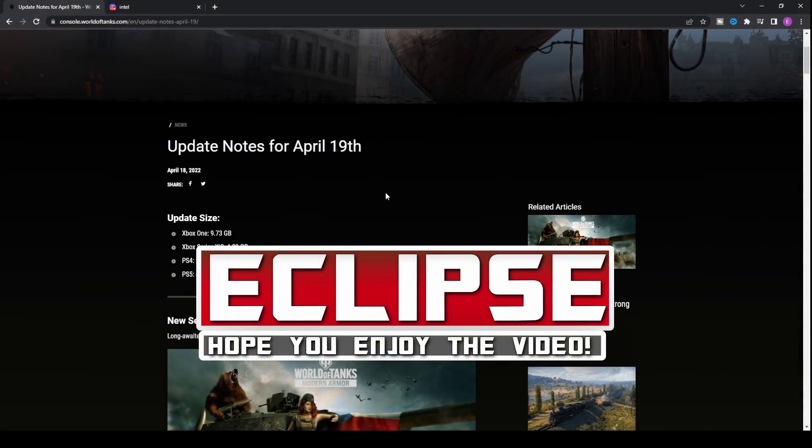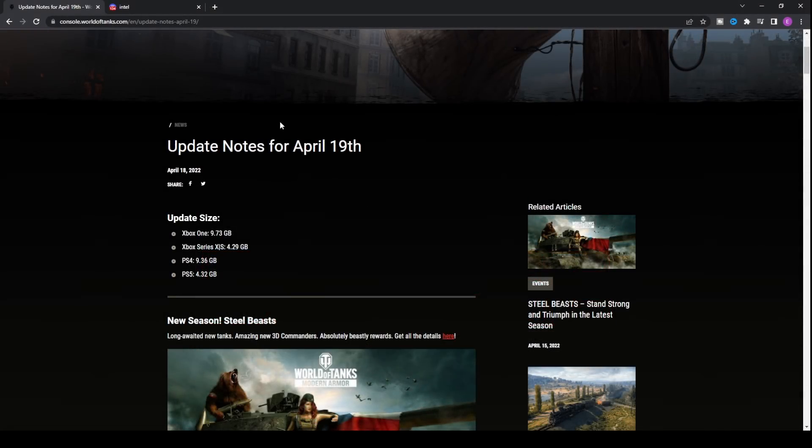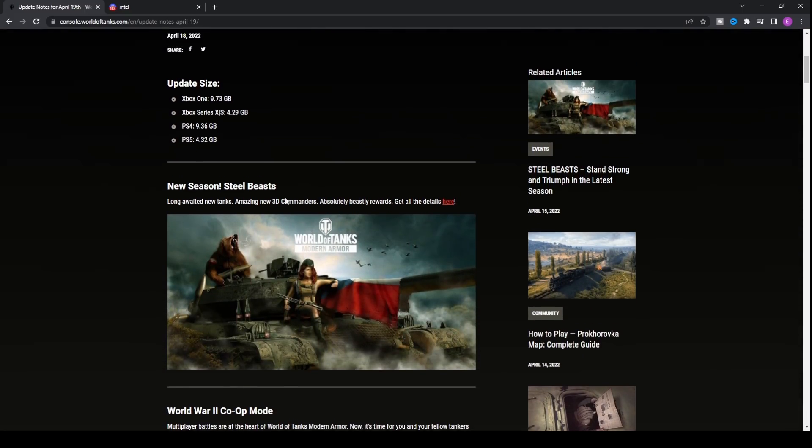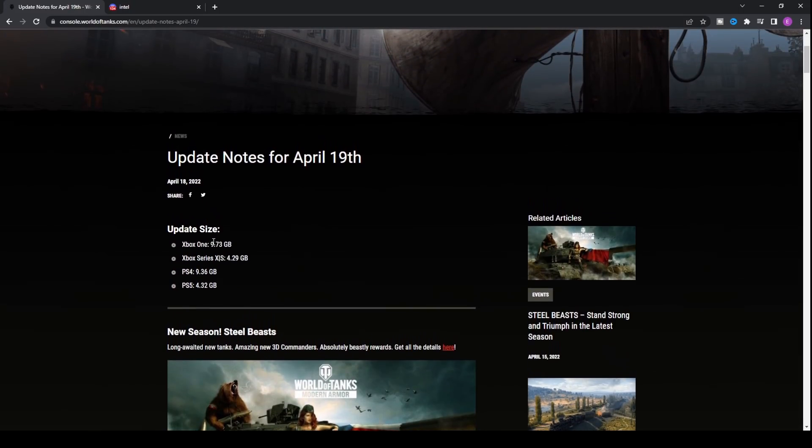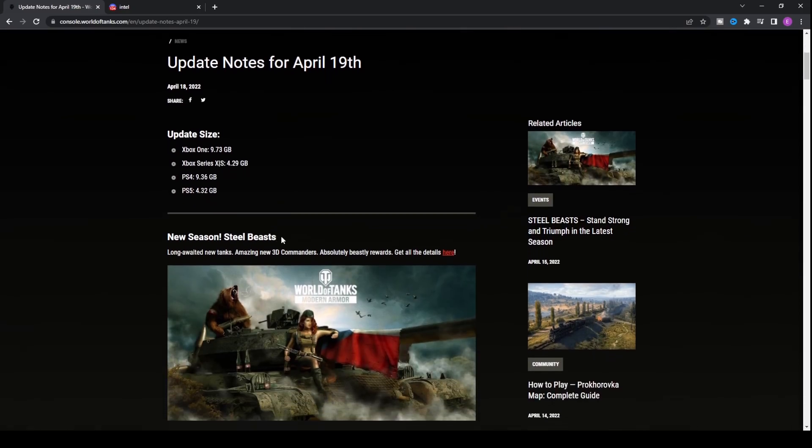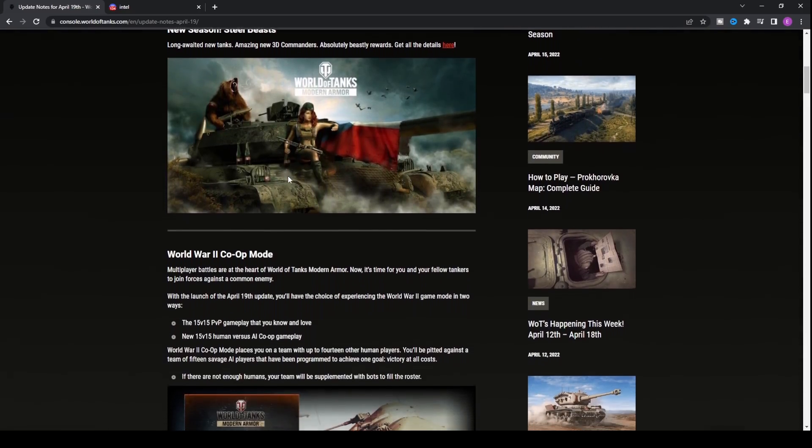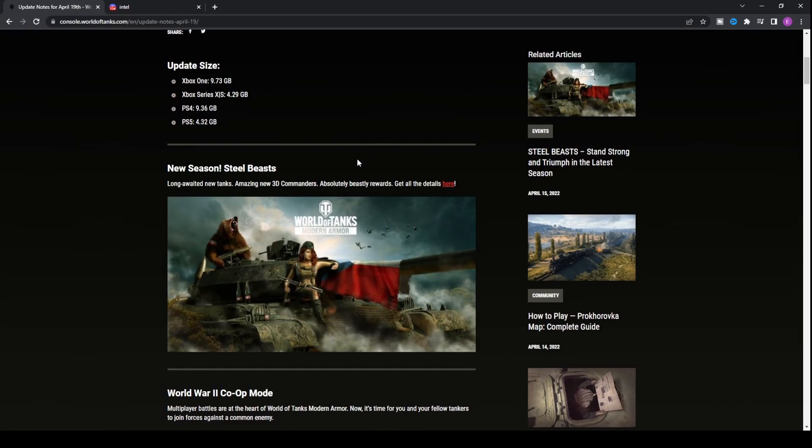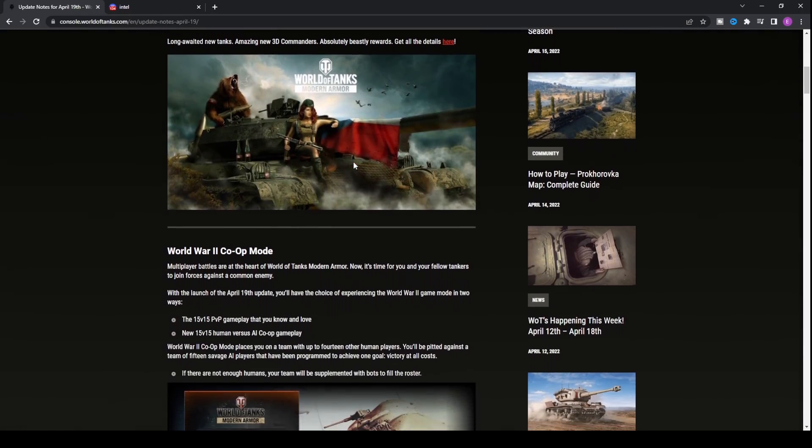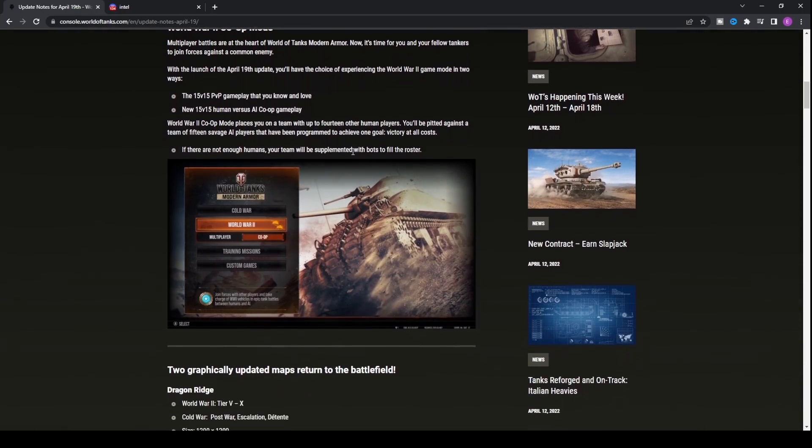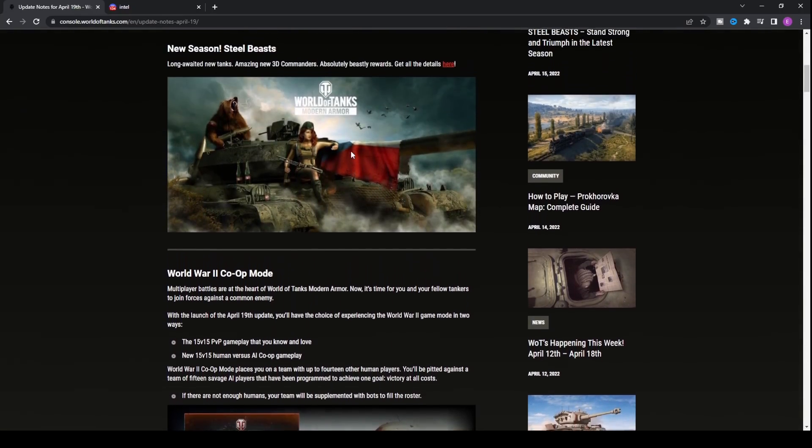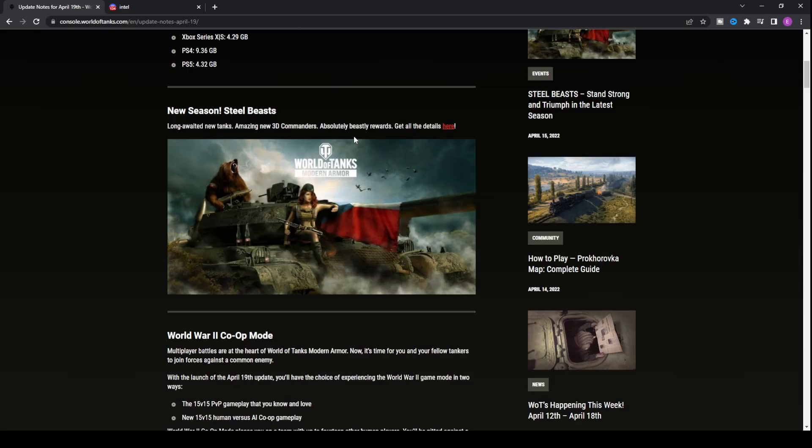There's been some surprise things added into the most recent update for World of Tanks console and today's video is going to showcase everything you need to know. It's a 9.73 gigabyte update available on all consoles, whether Xbox One, PS4, PS5, or Xbox Series X/S. The key thing about this update is that we have some really weird changes that Wargaming has implemented.